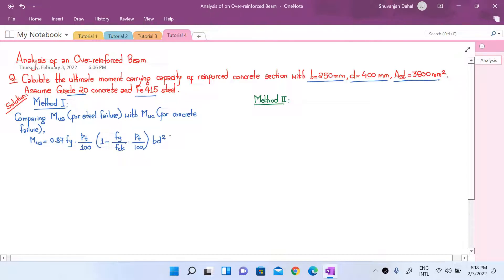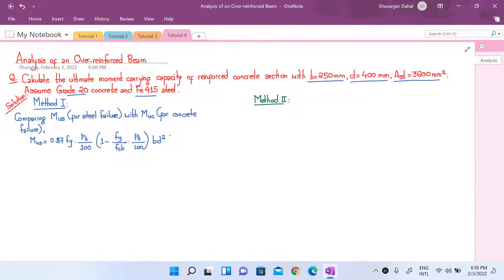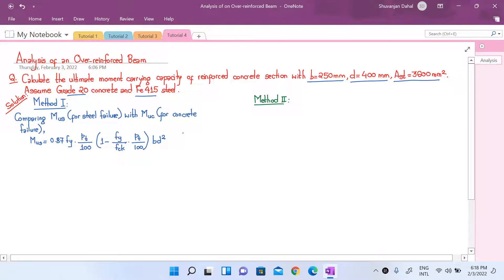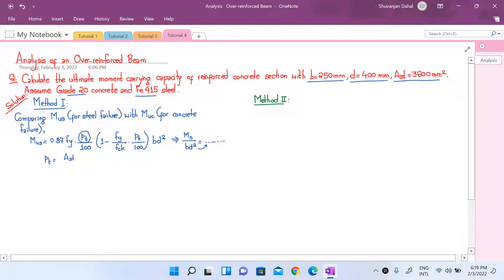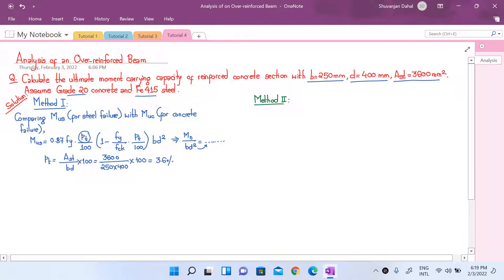We derived this formula in our last lecture — the lecture before this numerical class — where we derived the formula for Mus/(Bd²) in terms of the percentage of steel reinforcement provided, Pt. So Pt is the percentage of steel reinforcement provided. Now Pt is calculated as: Pt = (Ast / (B × d)) × 100. With Ast = 3600, B = 250, and d = 400, this comes out to be 3.6%.